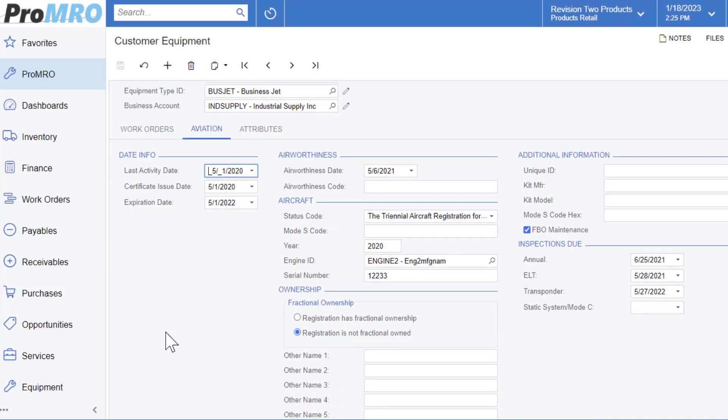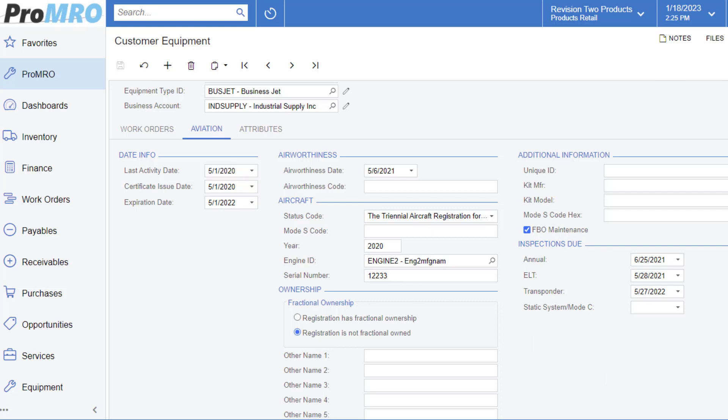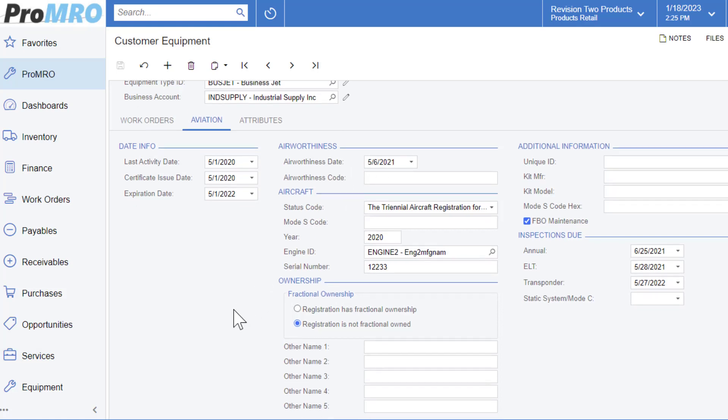So going into details, the date section here, if you provide a specific certification for this unit, you can specify the issue date and the expiration date. Now keep in mind that each one of these fields can be reported on. Airworthiness date, you can populate the date of airworthiness and the specific code that was provided.